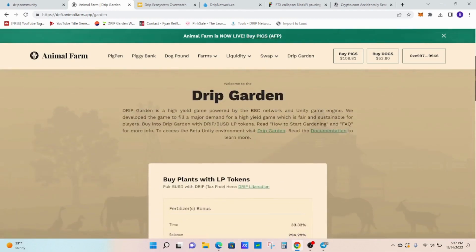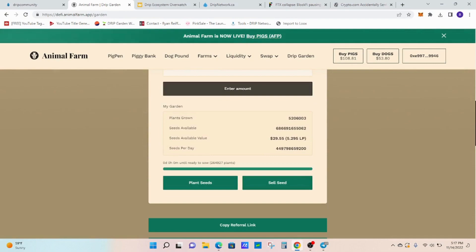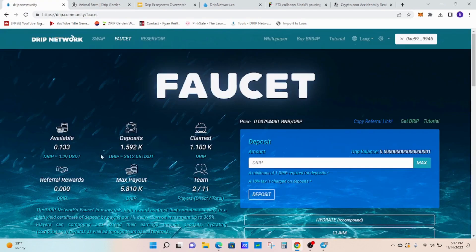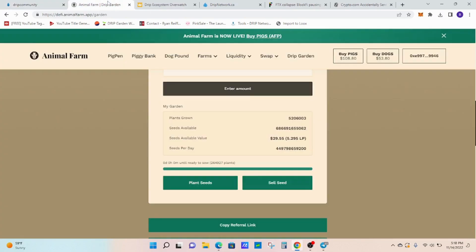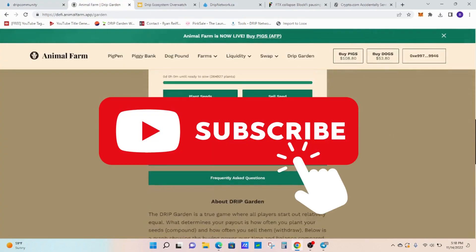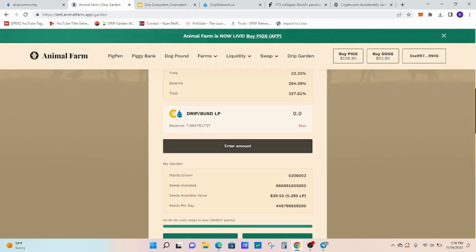I'm going to continue to build my garden up because I know we'll eventually see a turnaround in my opinion. Not too much of a concern there. My plants are grown, still sitting at $5.2 million and then I have $29 here that I'll probably just sell as well. Just so I can keep building up my faucet and get past to $1,600. After that, I'll go ahead and start reinvesting until I get to $6 million.